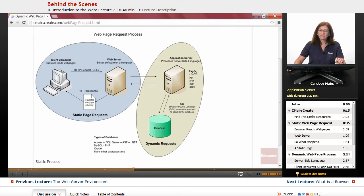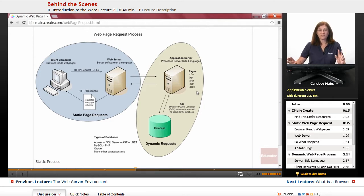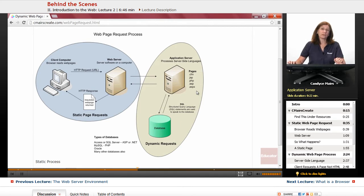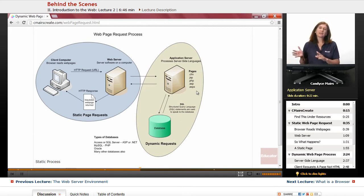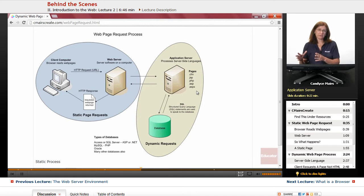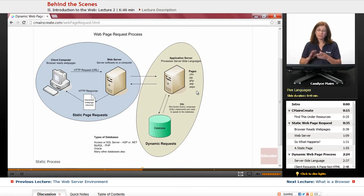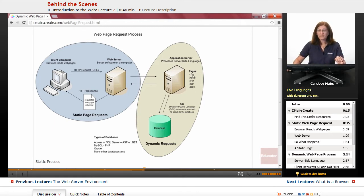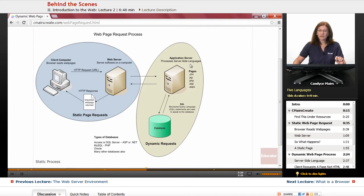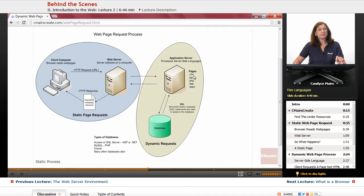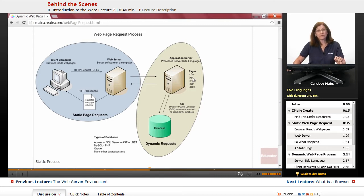Now the server-side language you use determines if it's truly a full application server or not. But the idea is there's some kind of server-side language piece, and there are five languages you can use. That's what these listings are in the pages on the left-hand side. You can see there's a .cfm, which is ColdFusion. A .jsp, which is a Java server page.